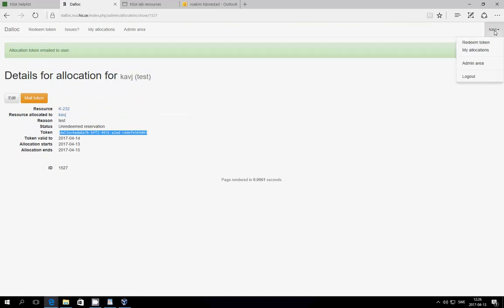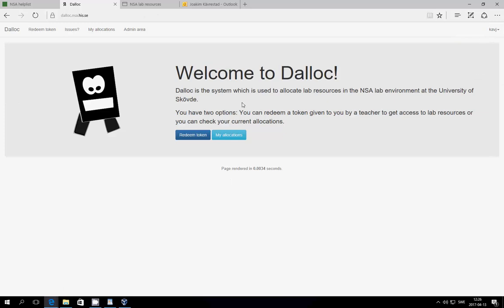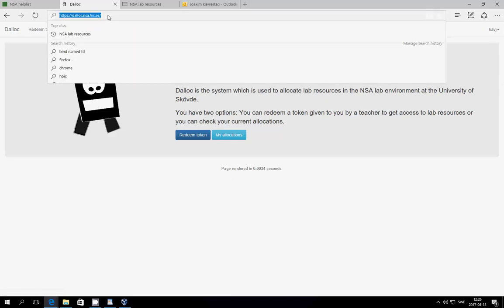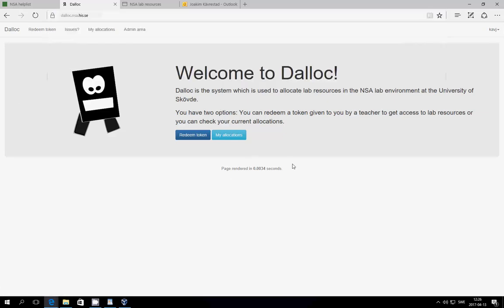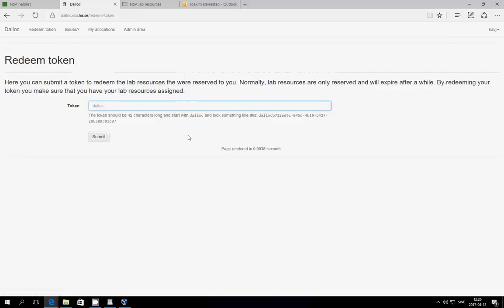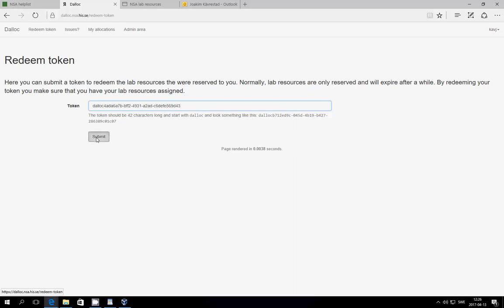So, first off, make sure that you're not logged on. When you go to dialog.nsa.his.se, you will get to this page. You can then press redeem token, input your token, and click submit. And please note that you have to be on a computer that is within the NSA lab network to do this.